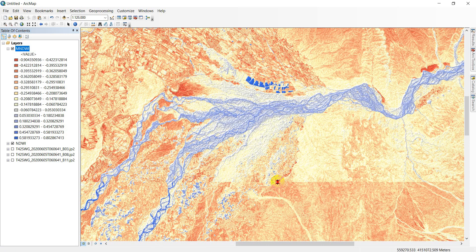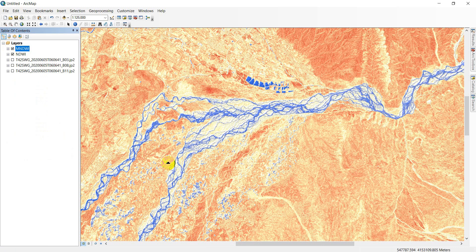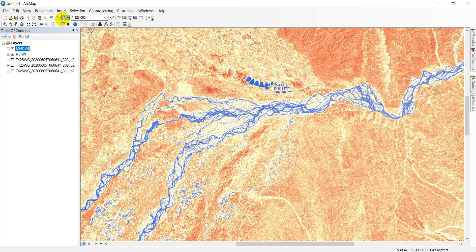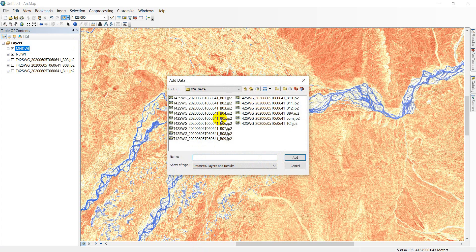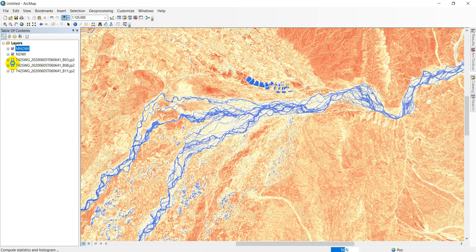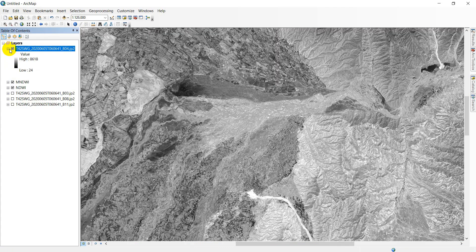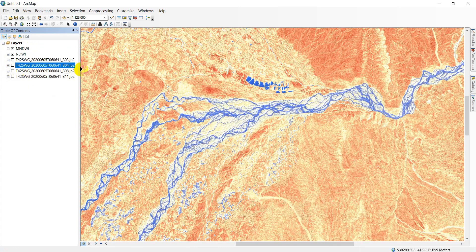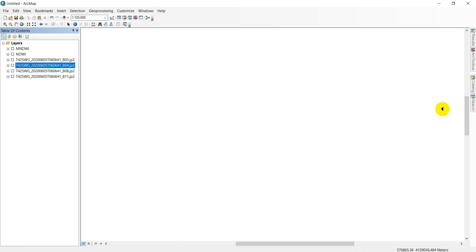In my view, the MNDWI has more accuracy than the NDWI. Now come to another index — the WRI, Water Ratio Index. The formula uses green, red, and NIR. Red is Band 4 in Sentinel-2. I want to add red and arrange the bands.